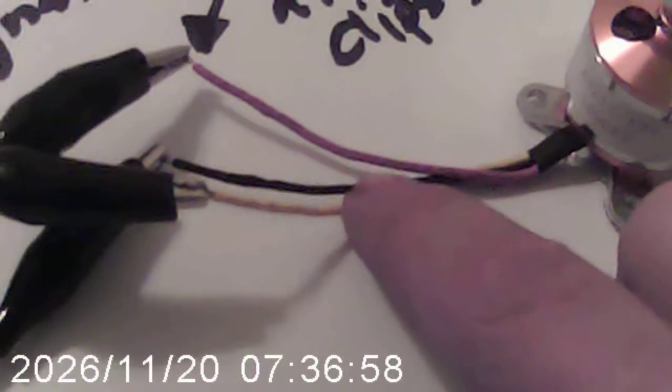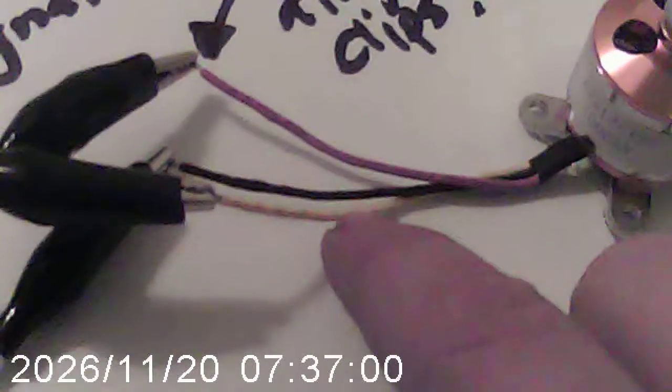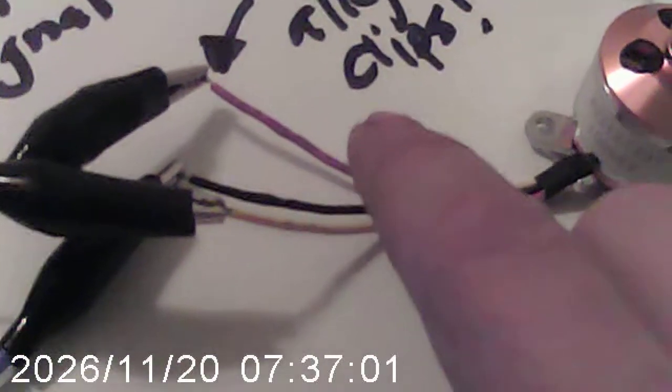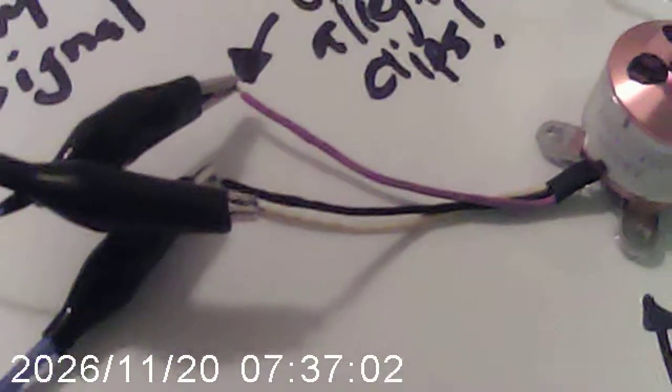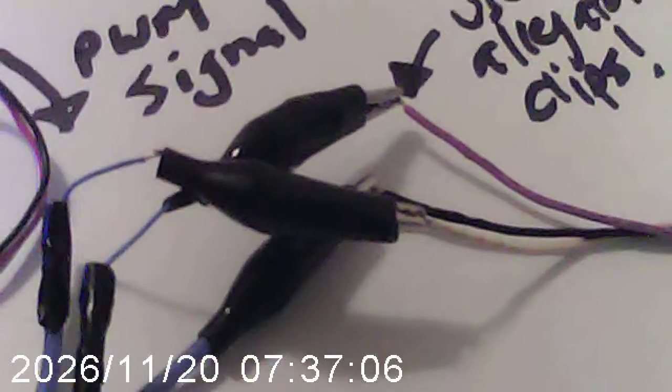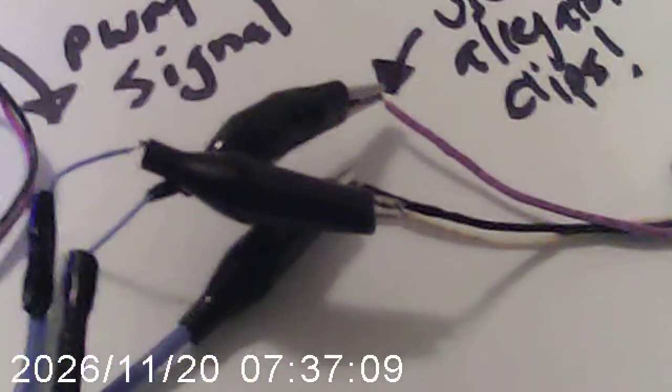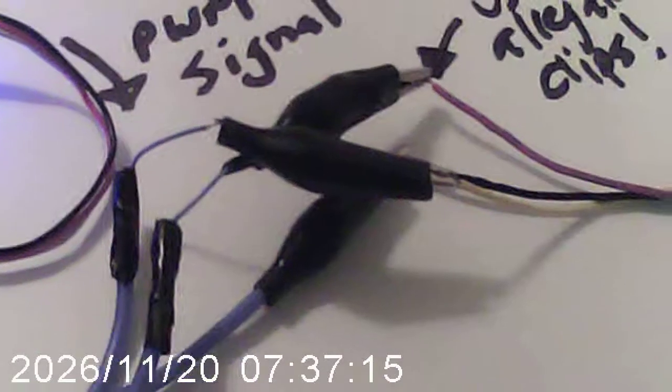What you do is you take your electronic speed control and you put alligator clips on it. Because you'll notice that all of these wires are the same color. So, you don't know which one to hook up to which wire. So, what you do is you integrate alligator clips. And when it doesn't work, you just exchange the wires randomly until you get it to work. That's basically how I do it.